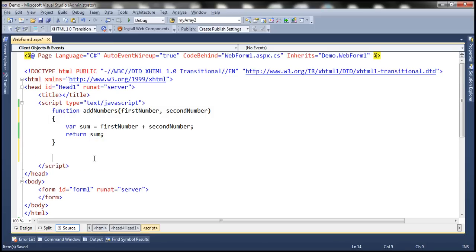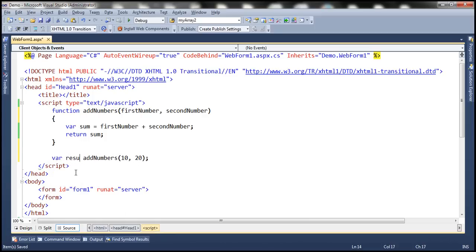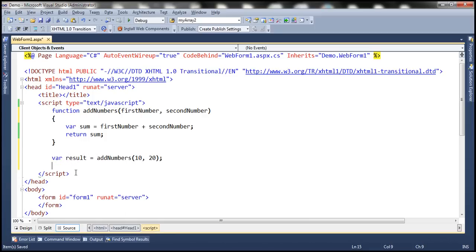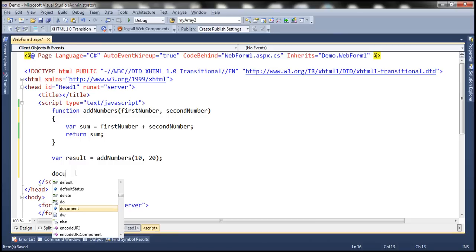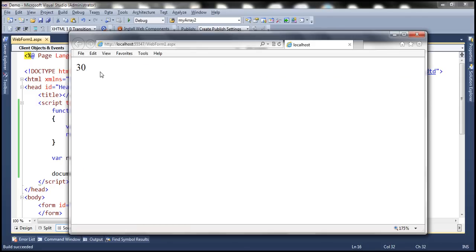Now let's see how to call this JavaScript function. To call the function, simply specify the name of the function and then within parentheses specify the values for the parameters. We have two parameters here, so we need to pass two values — 10 for the first parameter and 20 for the second parameter. This function is going to add those two numbers and return the sum. Let's create a variable named result to hold that sum, and then write the value to the web page.